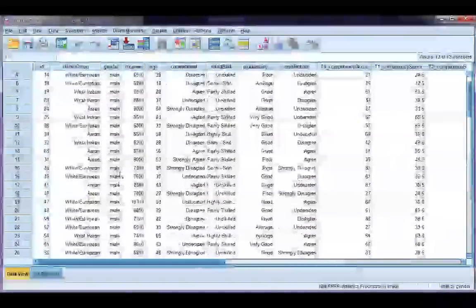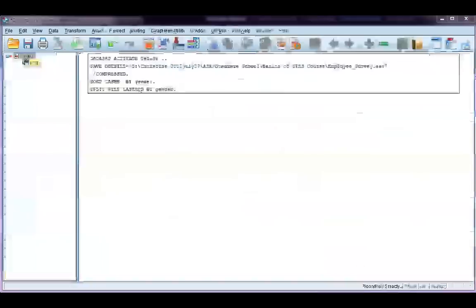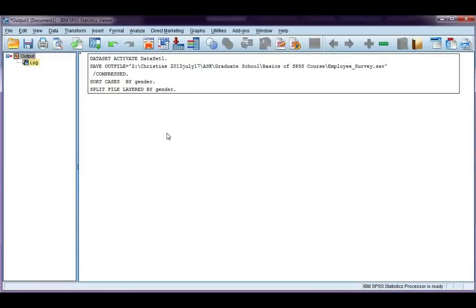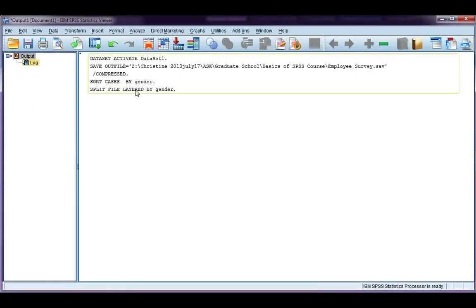Now, if we go back to the output file, you'll see there's nothing here. There's just a log of what I did, but there's no output, and that's because I haven't done any analysis yet. In order to get output, I need to do something.